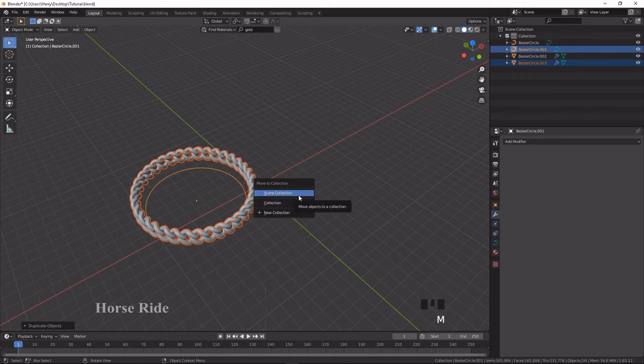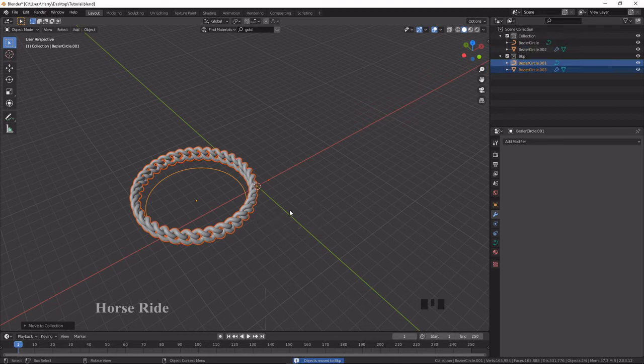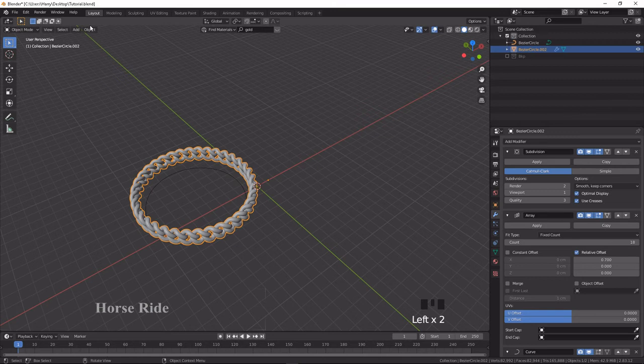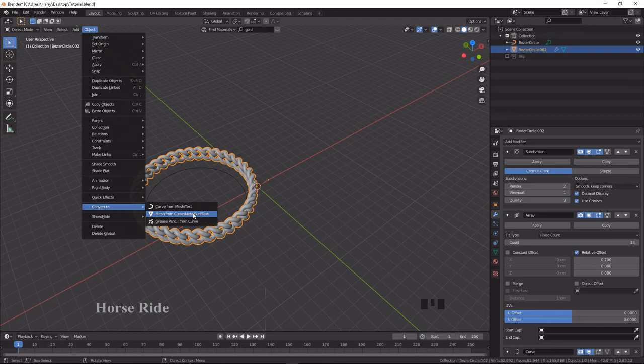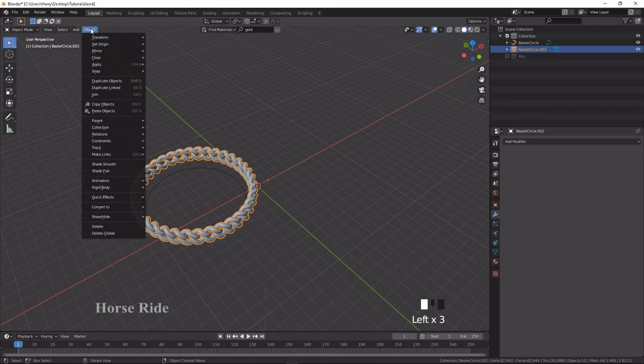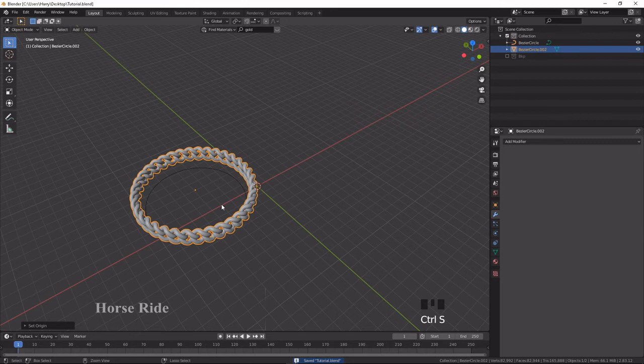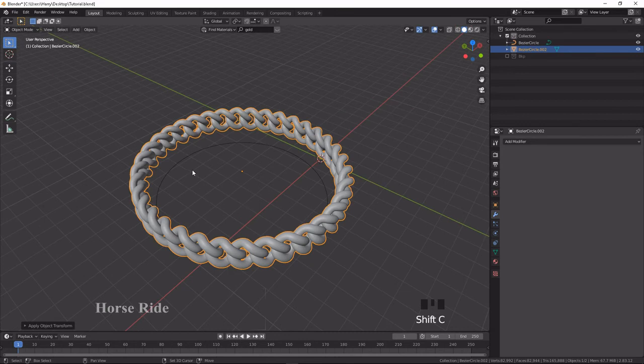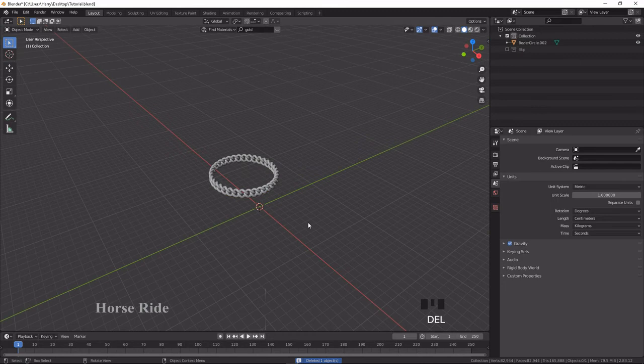After that, unselect the backup and select the main chain object. Go to Object, Convert to Mesh from Curve — it's now converted to mesh. Select the object, go to Object, Set Origin to Geometry. Press Ctrl+S to save, then Ctrl+A to apply the scaling and rotation. Press Shift+C to zoom to fit. Now delete the circle object which is no longer needed.